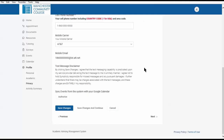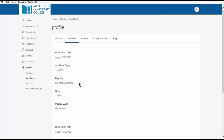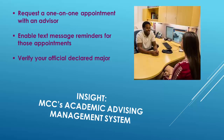Finally, I want to show you how to verify your major. Go back to the profile, select Academic, and here you will see your official declared major. So that's how you request a one-on-one appointment with an advisor,